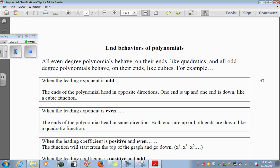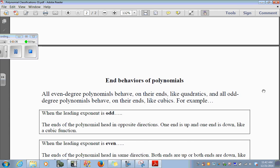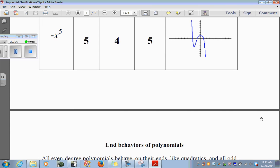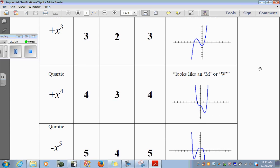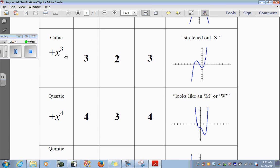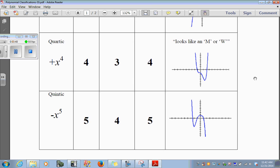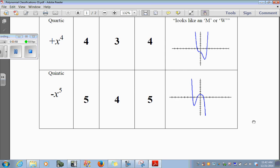One end is up, one end is down, like a cubic function. If we look at our cubic function, the exponent is odd — we see one end down, one end up. Let's look at our quintic: the exponent is 5, one end up, one end down. For all odd-degree polynomials, you're going to have the ends going one end up, one end down.